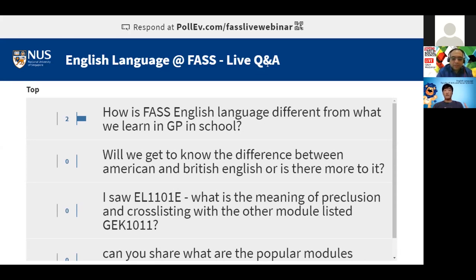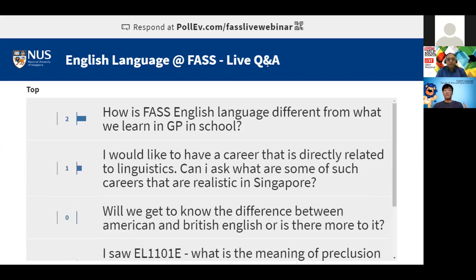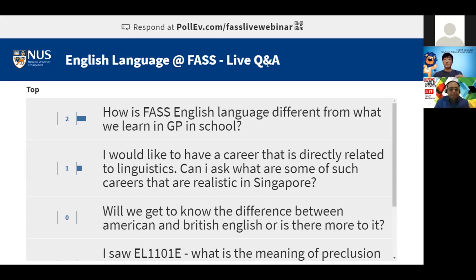We also have another branch of modules which deal with language in use, such as sociolinguistics. So how do different people use languages differently? What kind of impact does language have on our culture? What kind of impact does culture have on language? What's the relationship between language and power, language and gender?